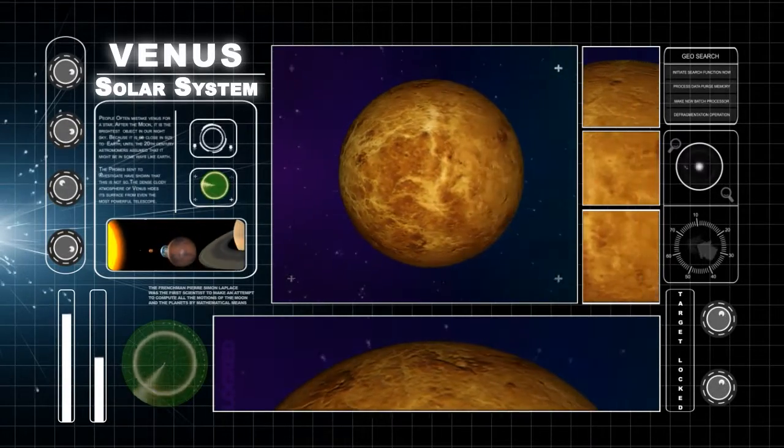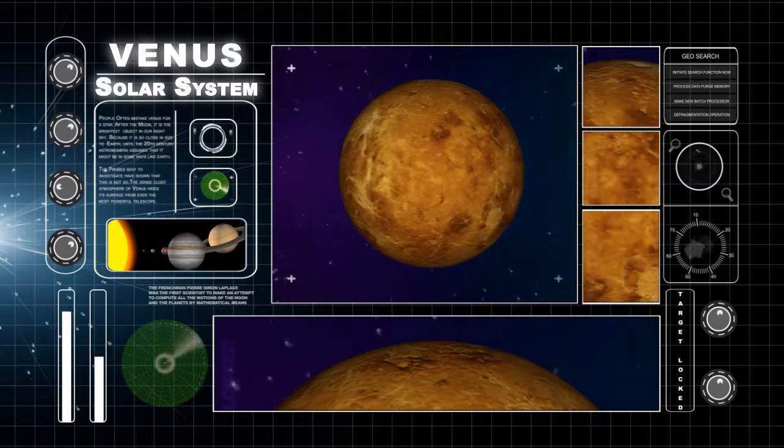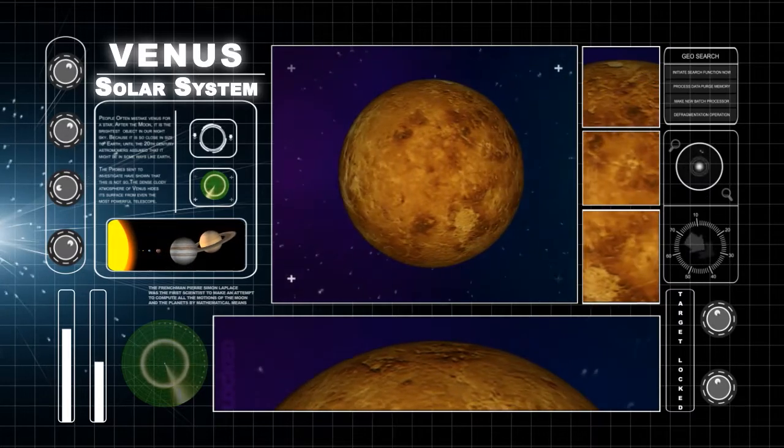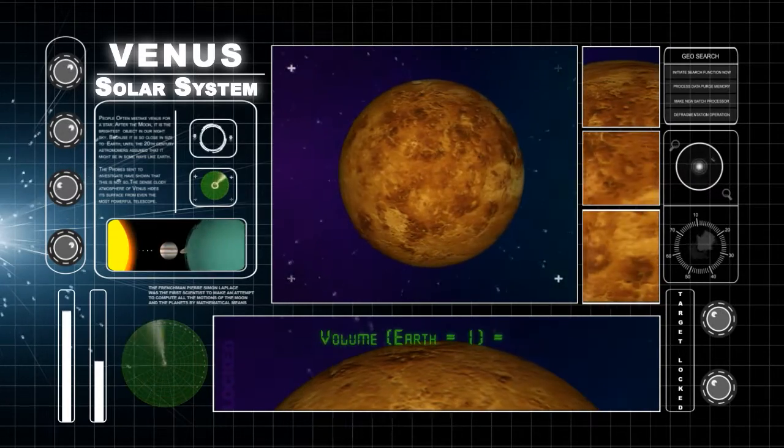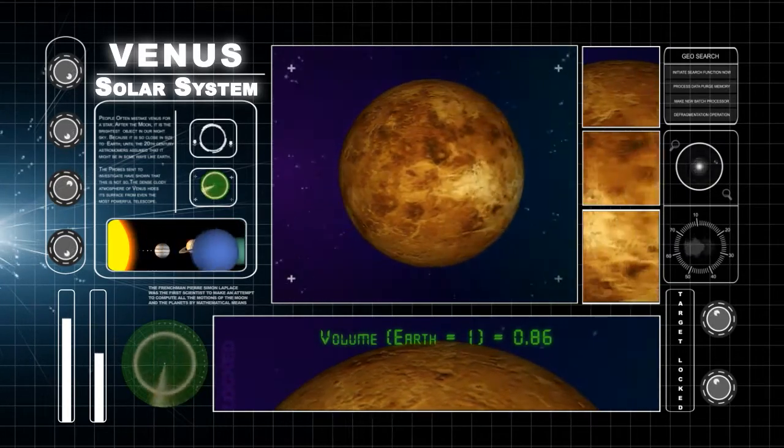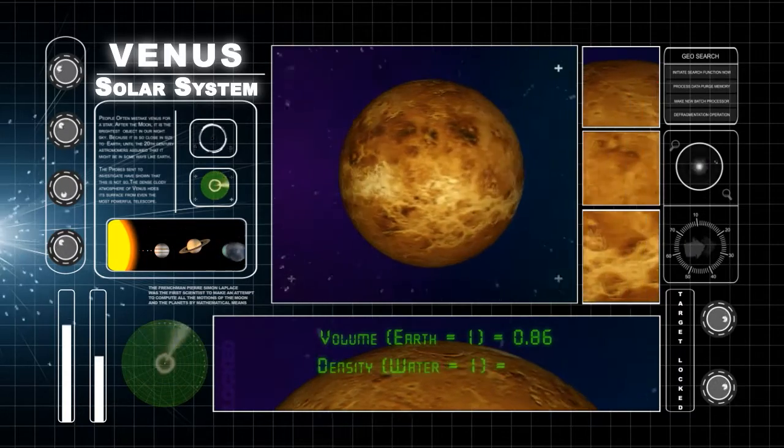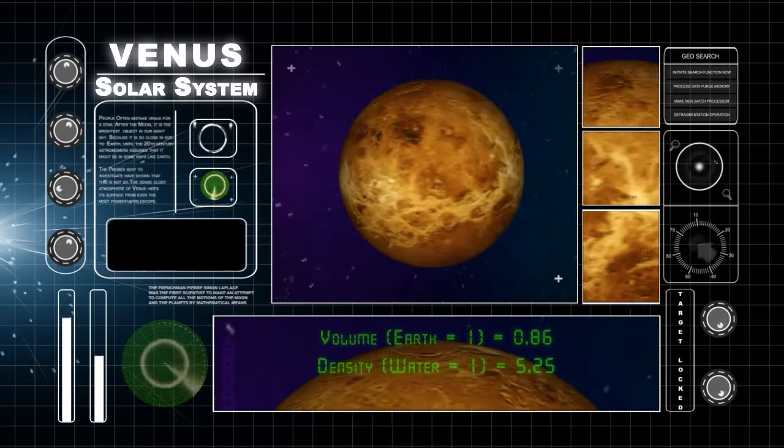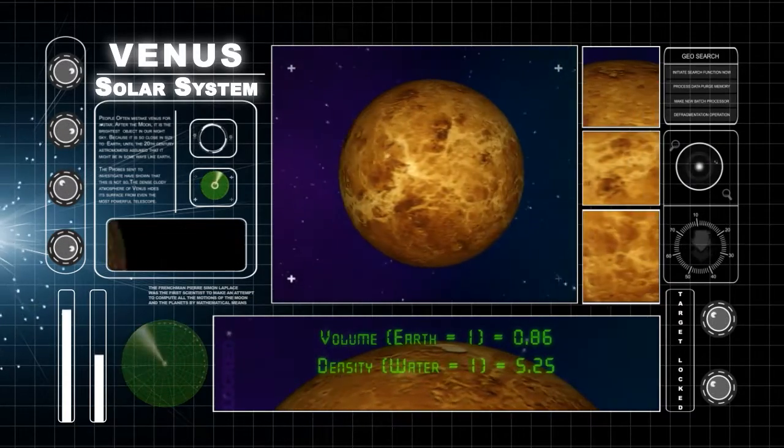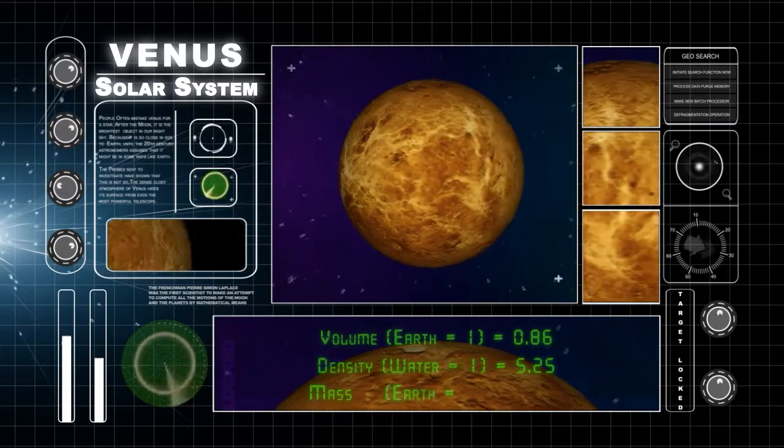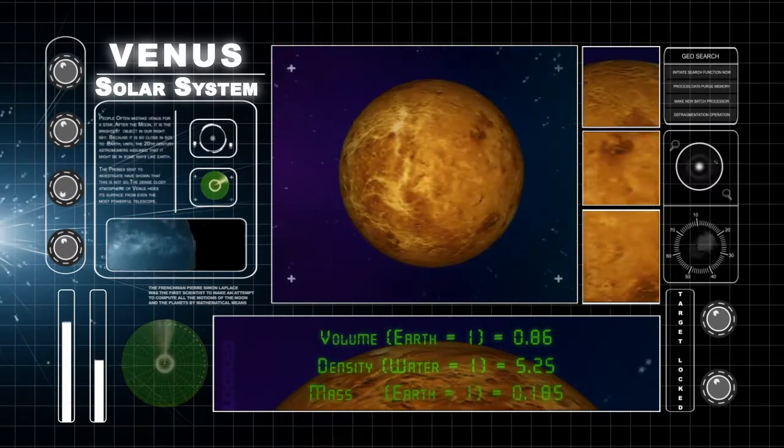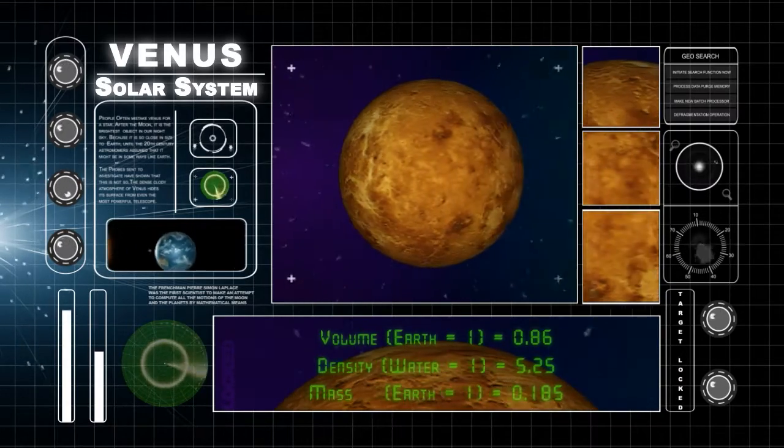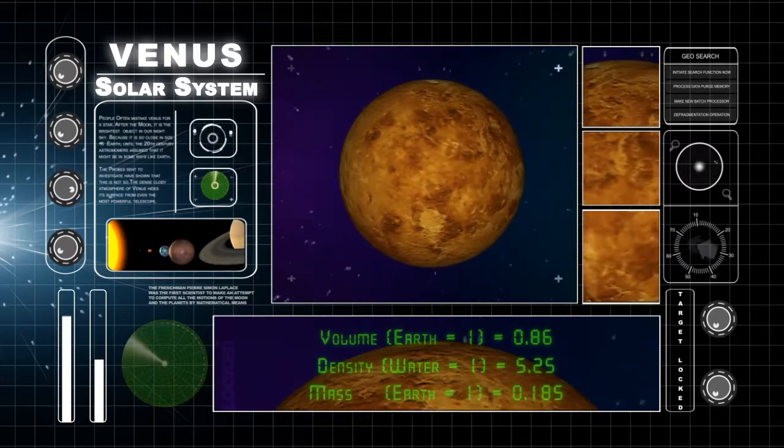Venus is the second closest planet to the sun. The volume of Venus is 0.88 times the volume of Earth. Its density is 5.25 times the density of water. Its mass is 0.815 times the mass of Earth.